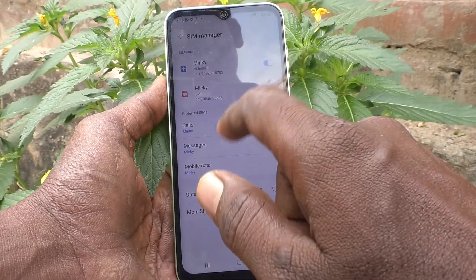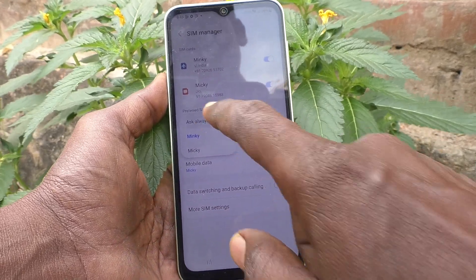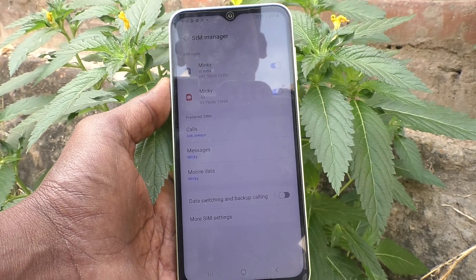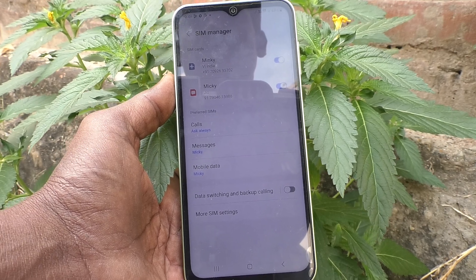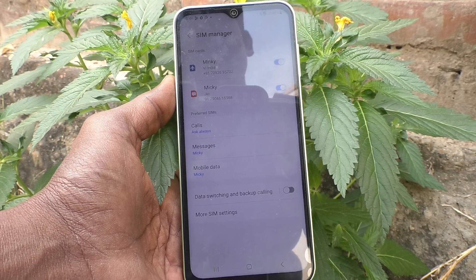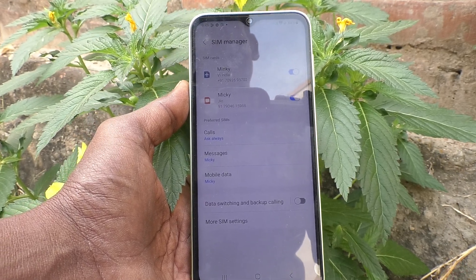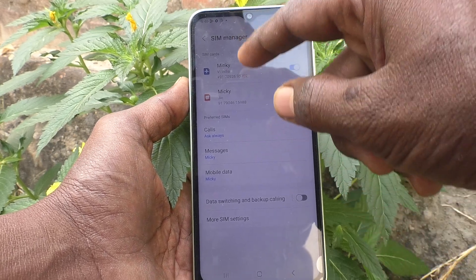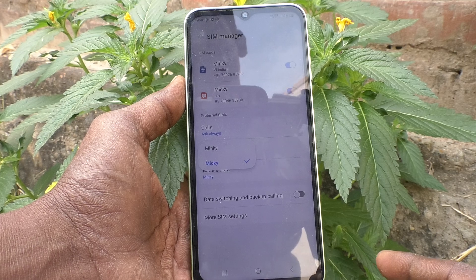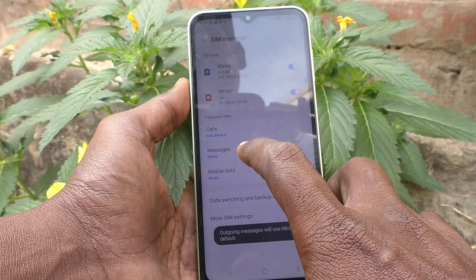If you set calls to Mingi, then when you make a call to any number, the Mingi SIM will be used. You can also set it to 'Ask Always', which means every time you make a call it will ask whether to use SIM 1 or SIM 2 — shown by the names Mingi and Miki. For messages, you can set a preferred SIM card as well.